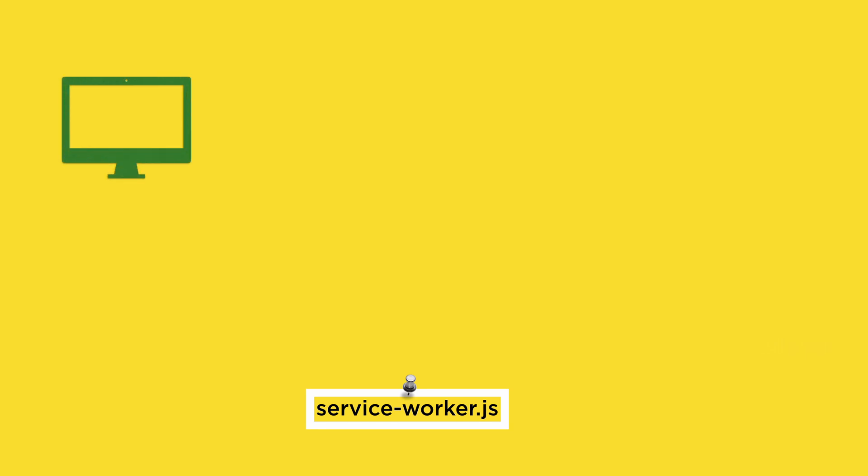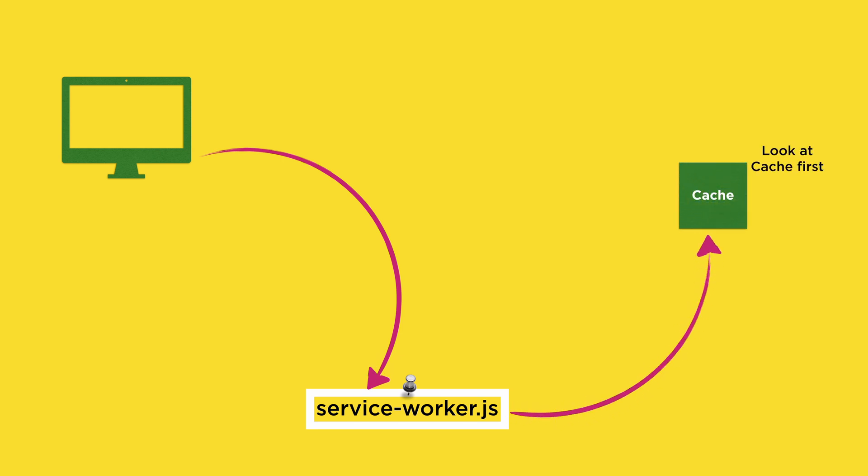The service worker generated by the Workbox plugin in your Create React app uses cache-first strategy, which means the app is offline first and the service worker intercepts network requests and serves those requests from the cache first. If data is not found in cache, then it falls back to network and sends back the response.